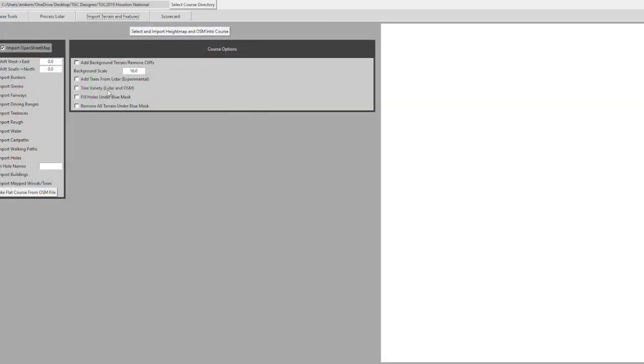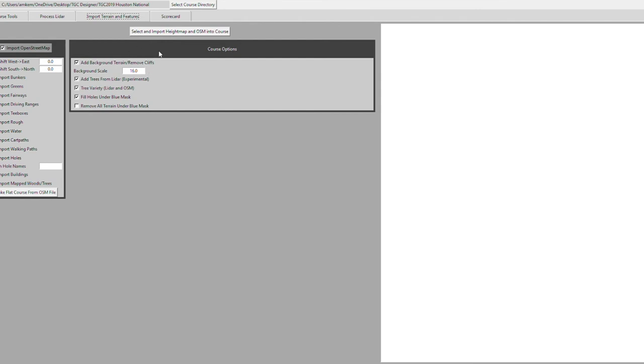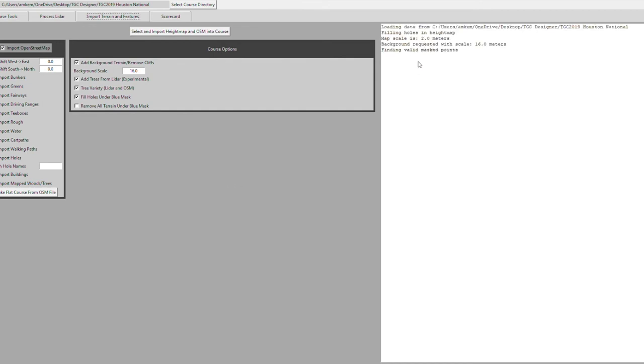Now that we've updated our mask, we're going to import our height map and OSM data into our course file. We're going to select some options here to make sure we capture and reduce the amount of work. As you can see, it's starting to work. It does take a little bit of time, but these options you want to make sure you click because they're going to help reduce a lot of your work later on.